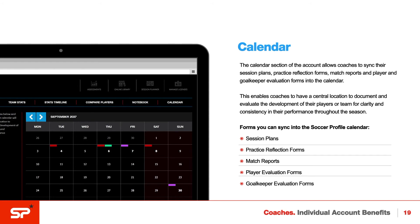This enables coaches to have a central location to document and evaluate the development of their players or team, for clarity and consistency in their performance throughout the season.